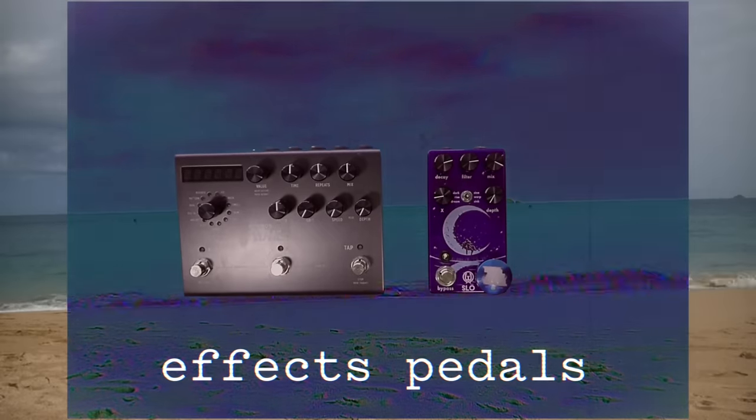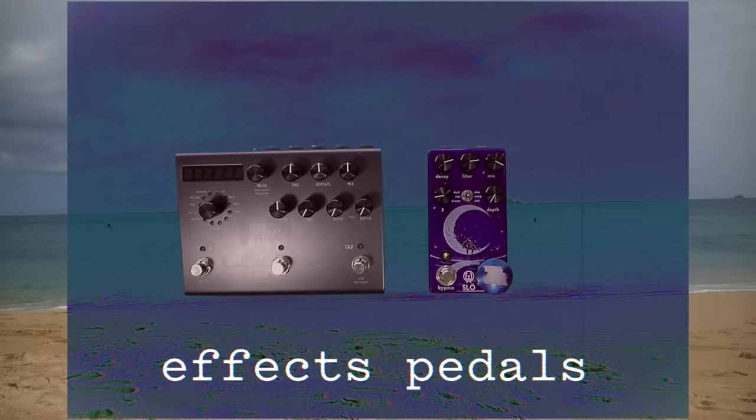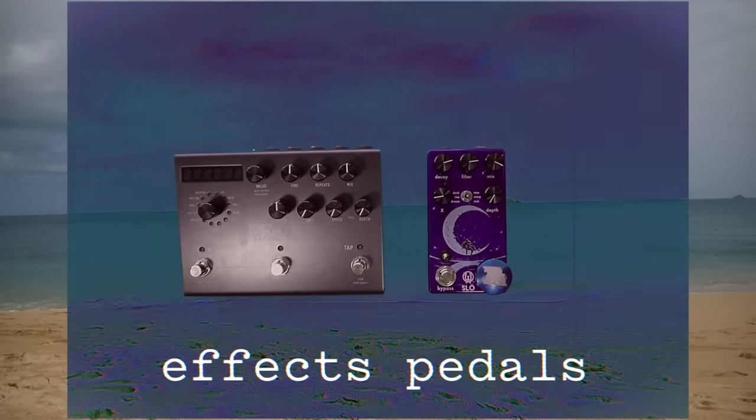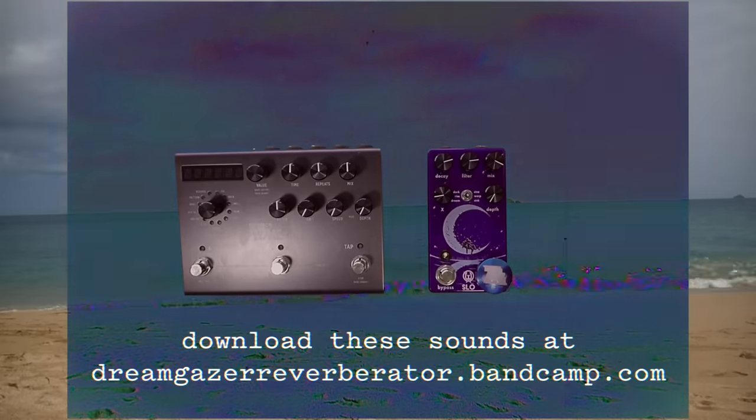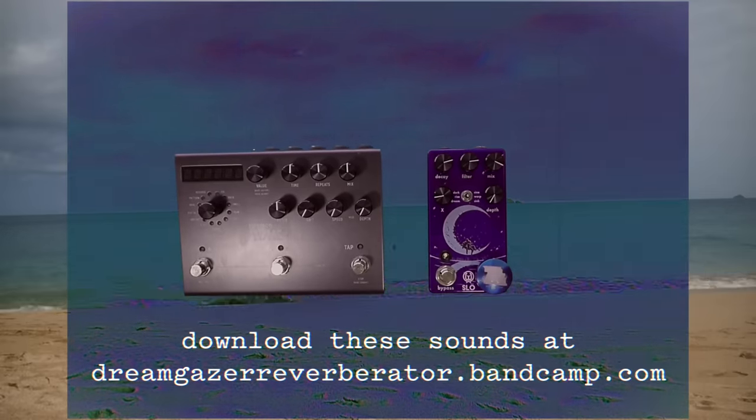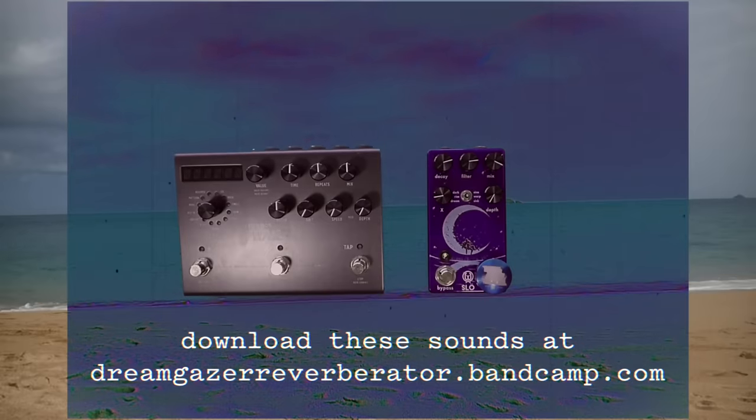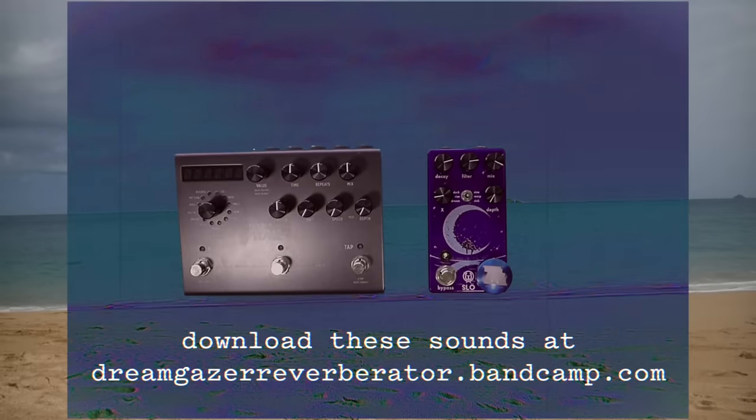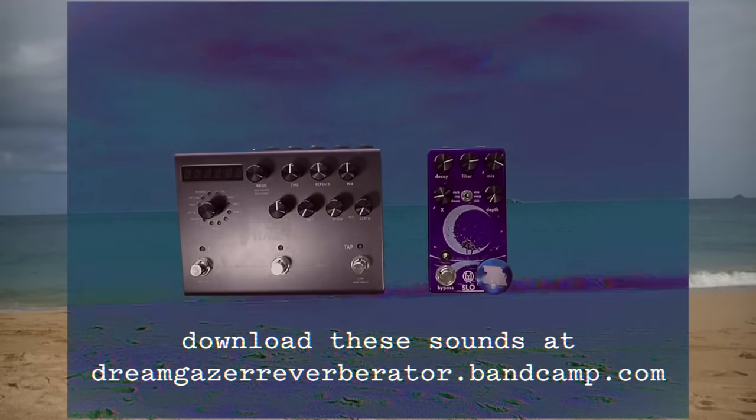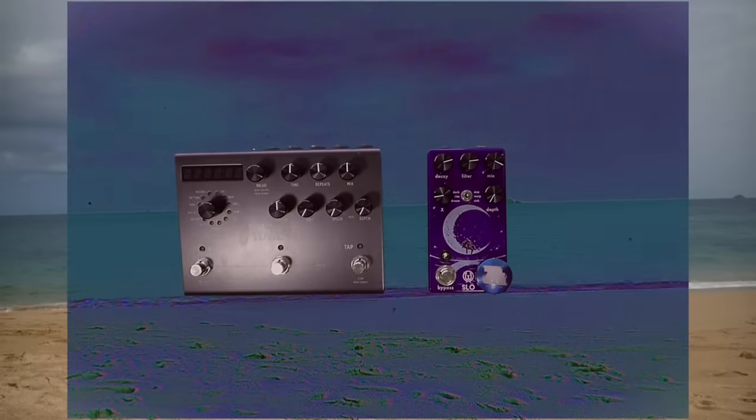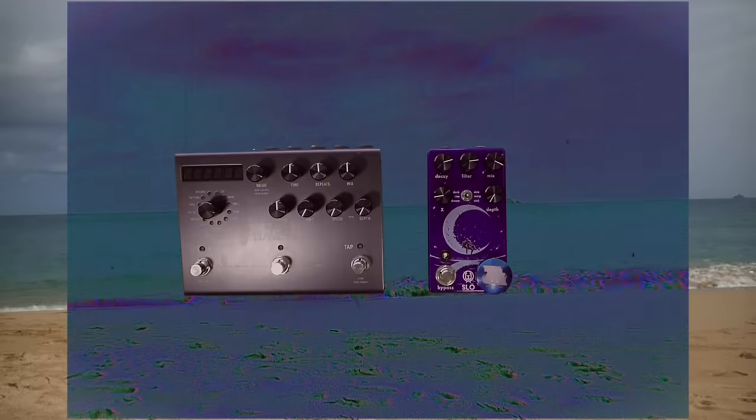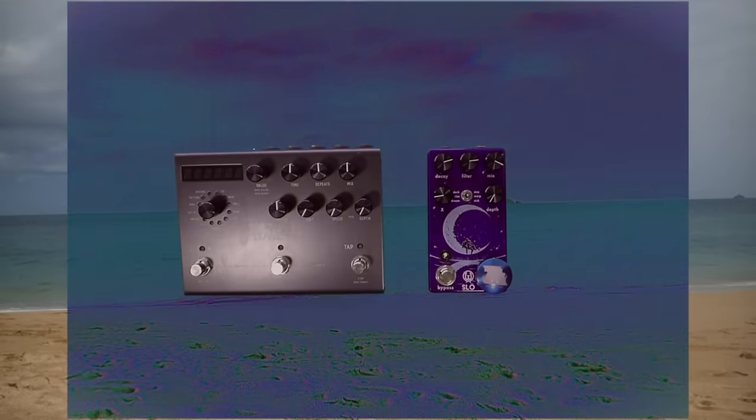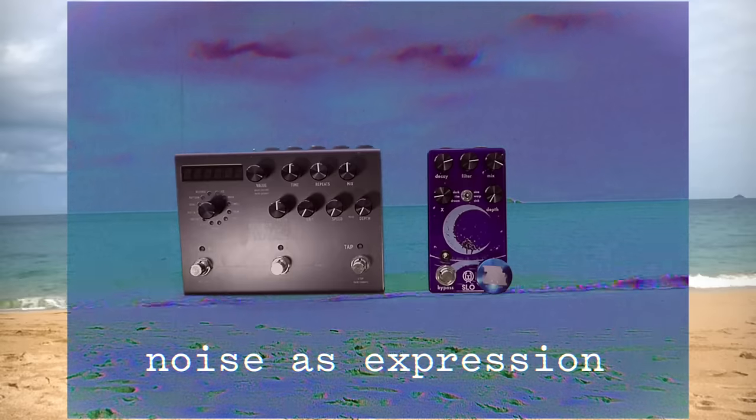There is arguably not another genre as closely associated with effects pedals as shoegaze. The genre's name derives from its players' tendency to look down at their pedals at gigs instead of at the audience. Traditional ideas of musical showmanship are usurped by the use of noise as expression.